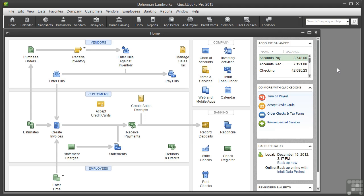She also does quick 15-minute follow-up consultations for $25 to address one specific question the owner might have. She needs to create three service items in QuickBooks: one for the half-hour session, one for the hour session, and another one for the quick question. So let's add an item for a service.